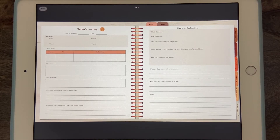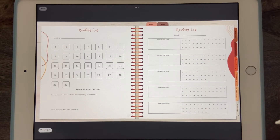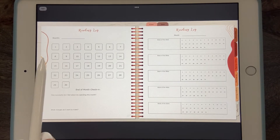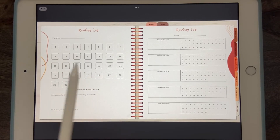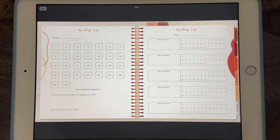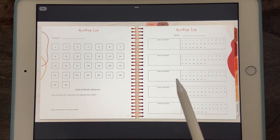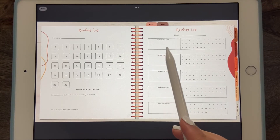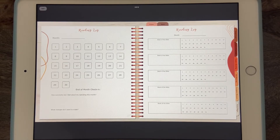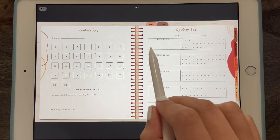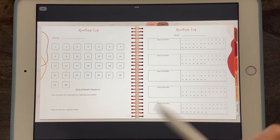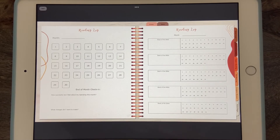If you get into it and like the prompts but need extra space, there are extra pages you can insert — I'll show you how. The next tab is the Reading Log, which has two different trackers. One is a monthly tracker where you track whether you read every day, with end-of-month check-in questions. The other lets you focus on one book per month — for example, Genesis — marking off each day you read it. These pages can also be duplicated as often as you need.